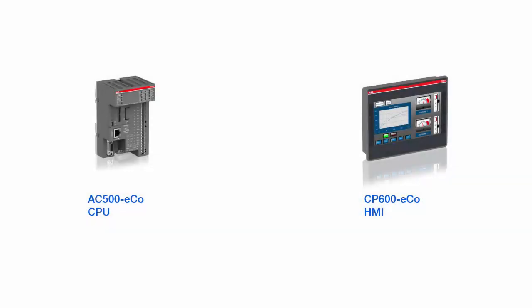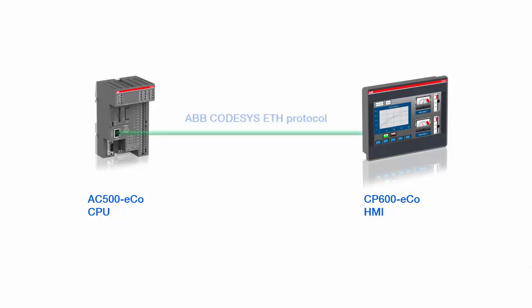In this video, we would like to show you briefly how to integrate easily the CP600 EcoPanel into an AC500 EcoPLC system, using our engineering software tools available. In this example, the integrated Ethernet port-based TCP IP interface present on both devices will be used, and the protocol ABB CodeSys Ethernet will be used to communicate between the panel and the PLC.